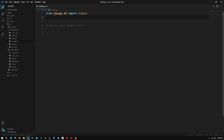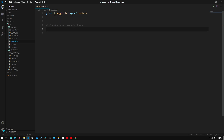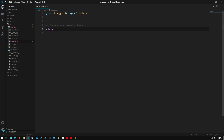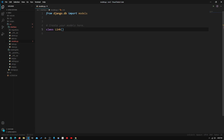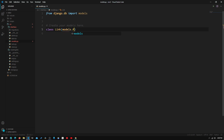The way we get started creating a model is just by typing in 'class'. We create a class and we need to title that class the same name we want to call our model. In this case I will call it 'Link'. And what we need to type in is what class this will inherit from — in this case it will be models.Model.